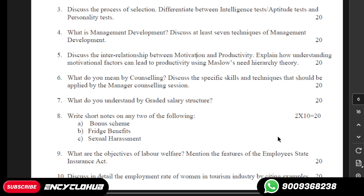If you need any help related to assignments or homework, you can also share this number with others. The number is 9009368238. We provide all the solutions on WhatsApp within a minute.